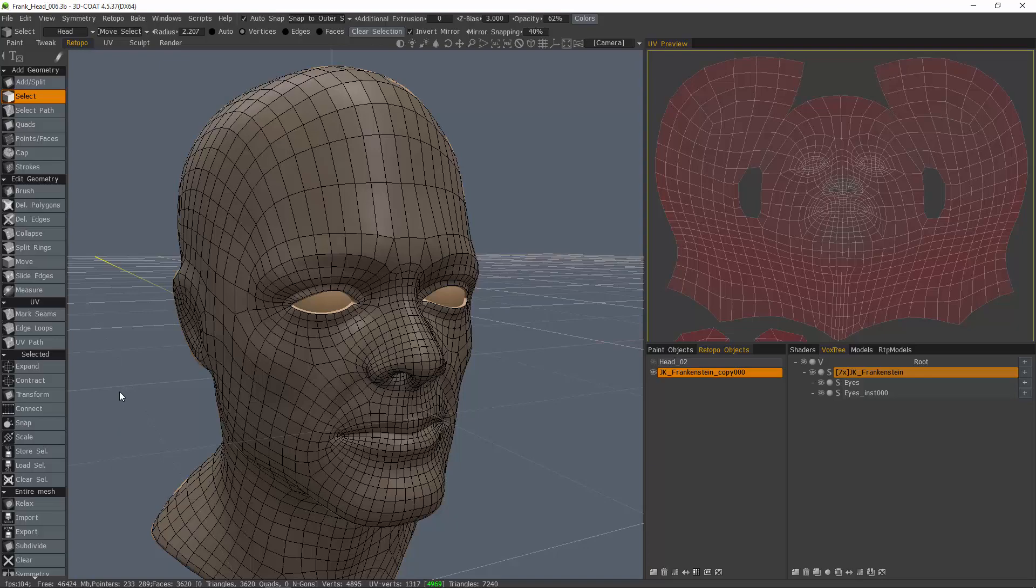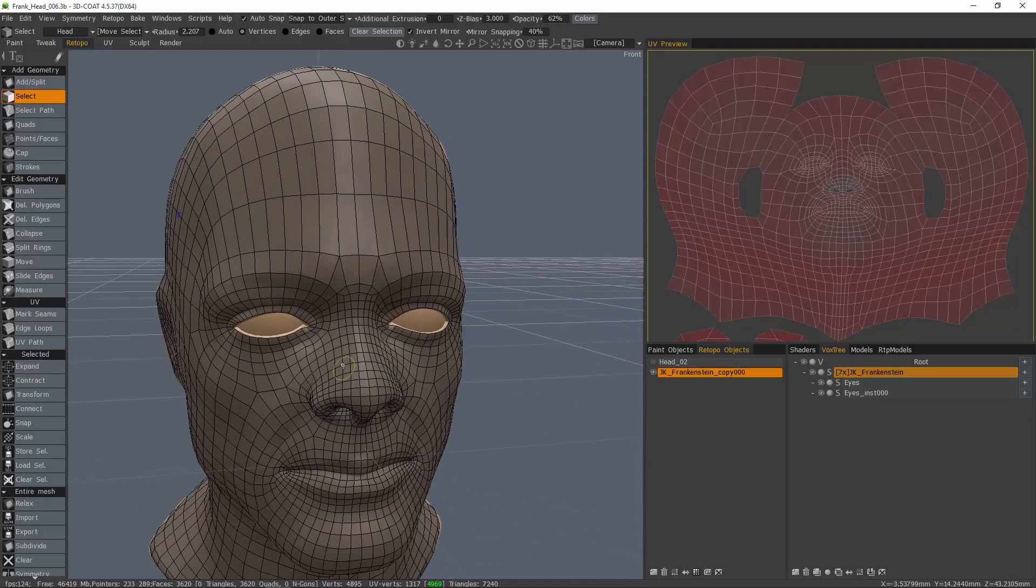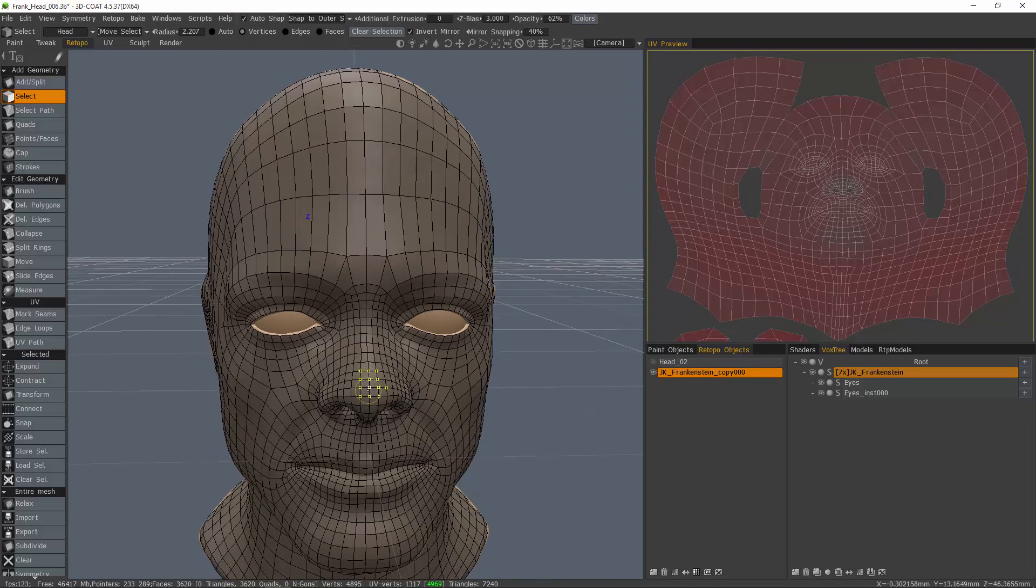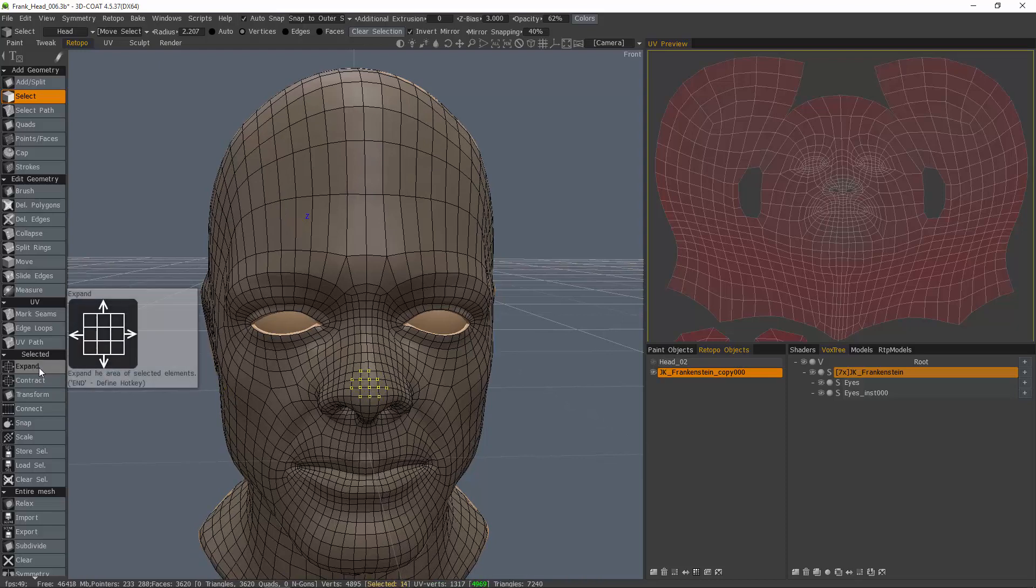The first one we're going to look at is the expand and contract tools, and that is the ability to make a selection and then either contract it or expand it.